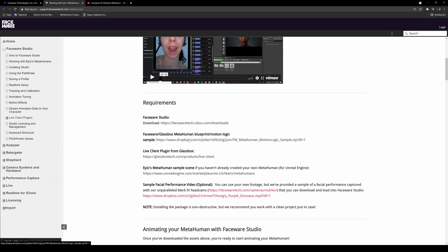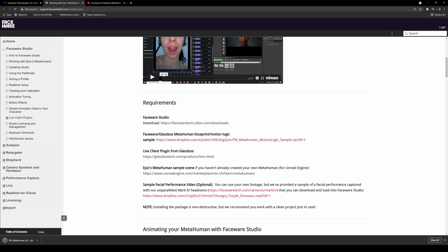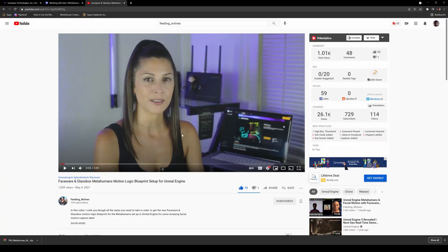If you don't have Faceware Studio, go ahead and check out Feeding Wolves's channel, this video right here, because she has a coupon to get it for free, and I have a coupon for it as well to get it for free.